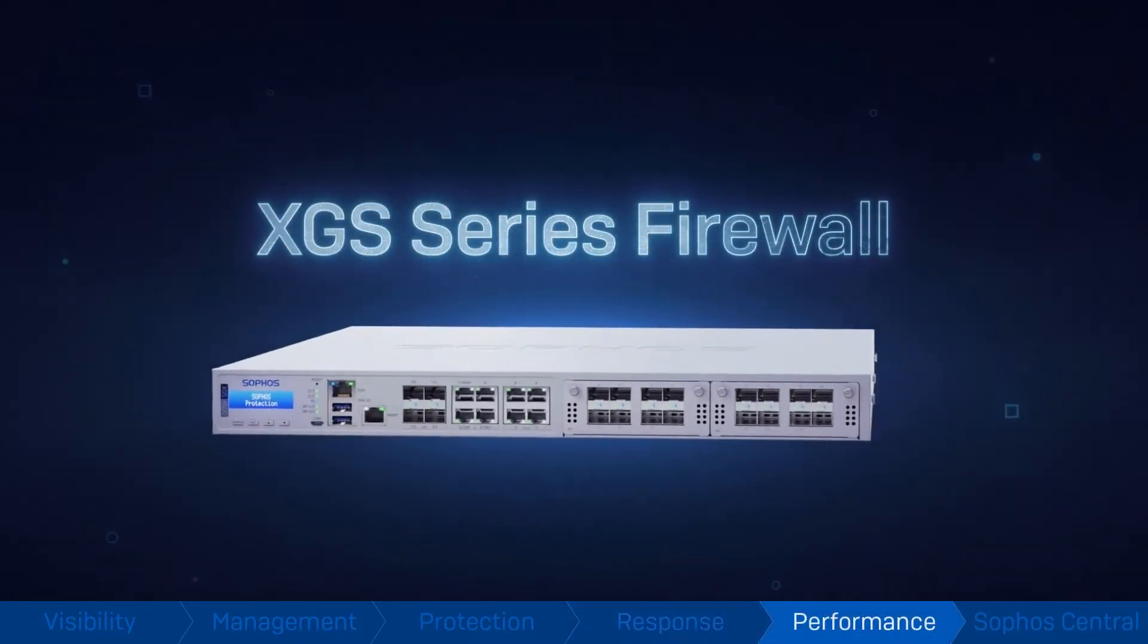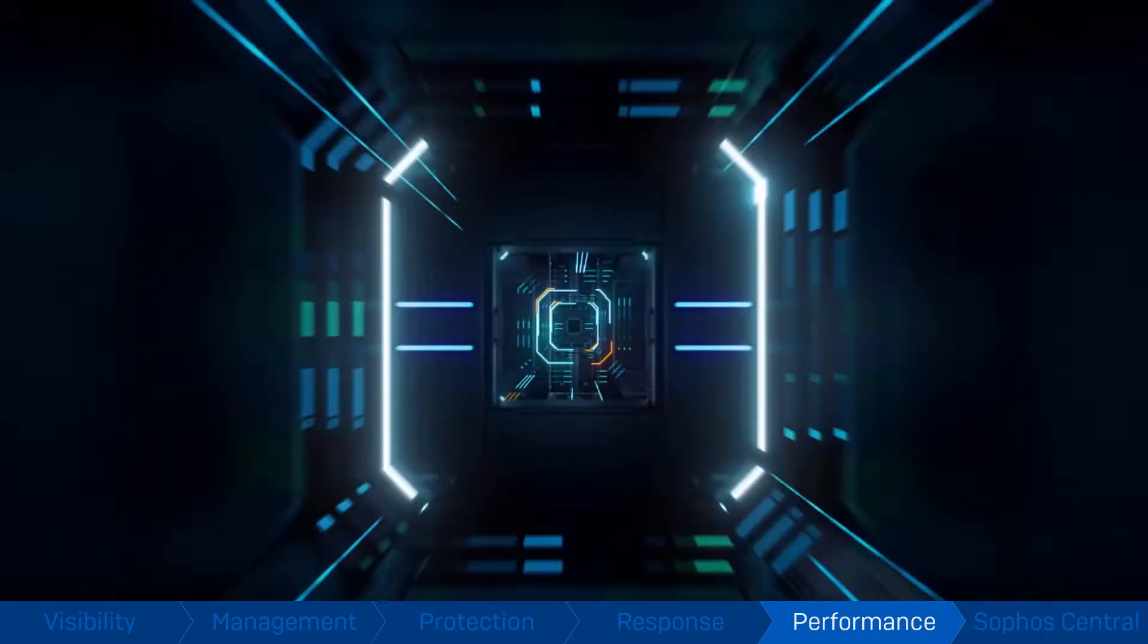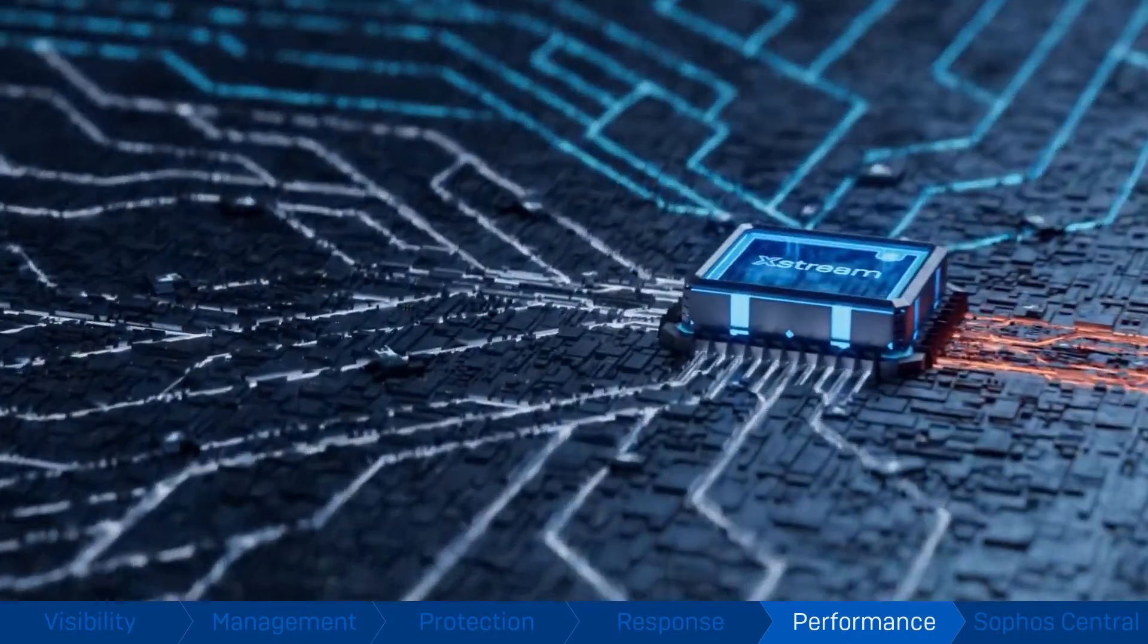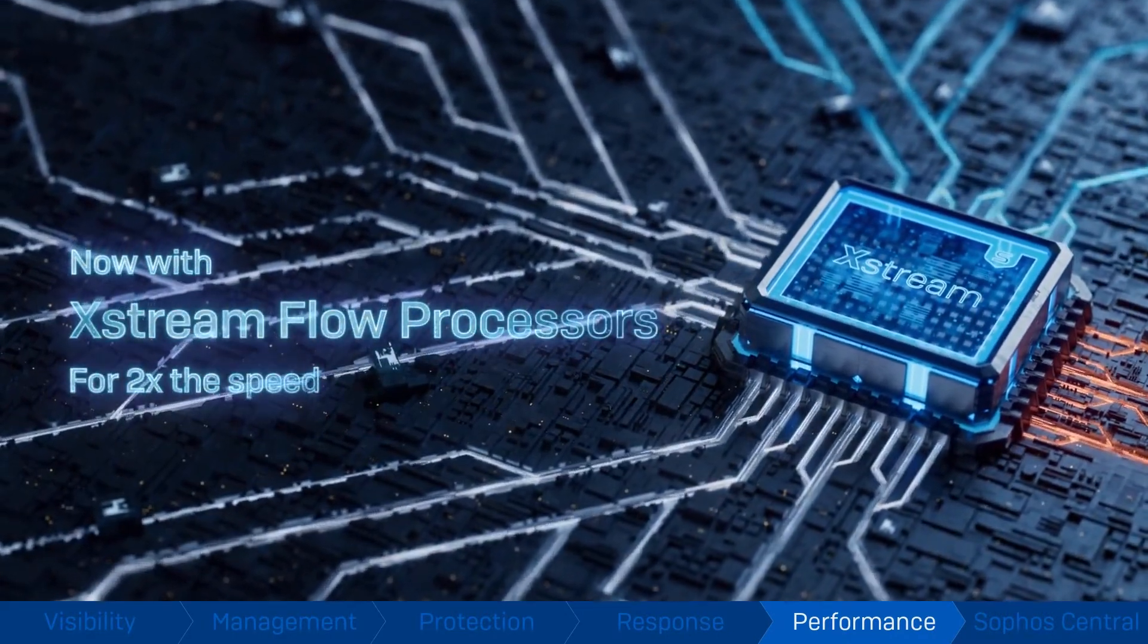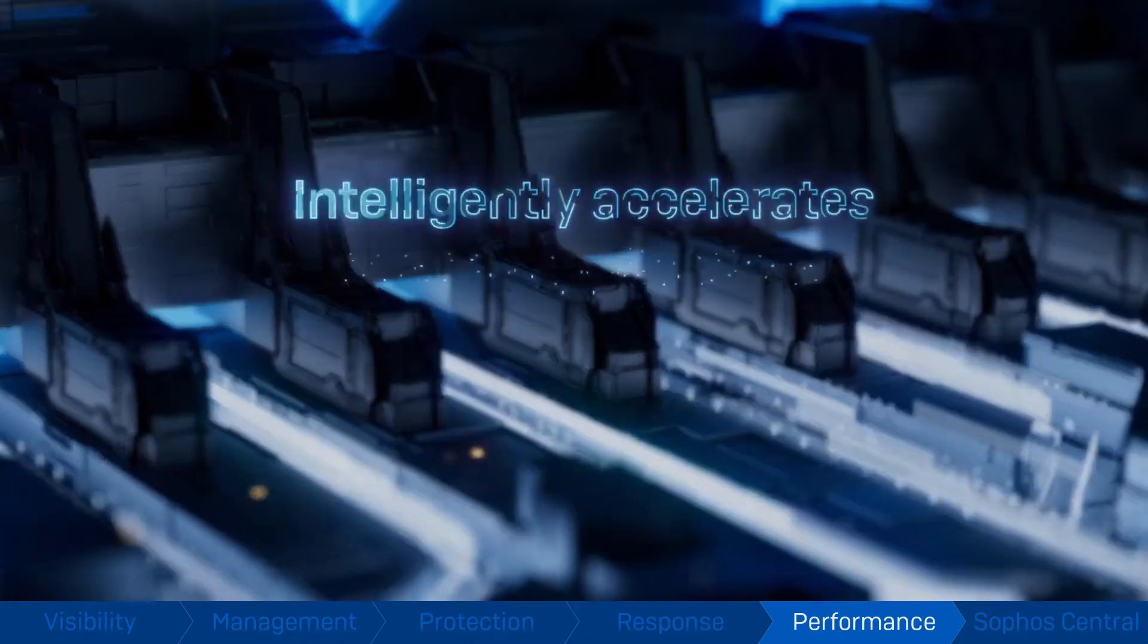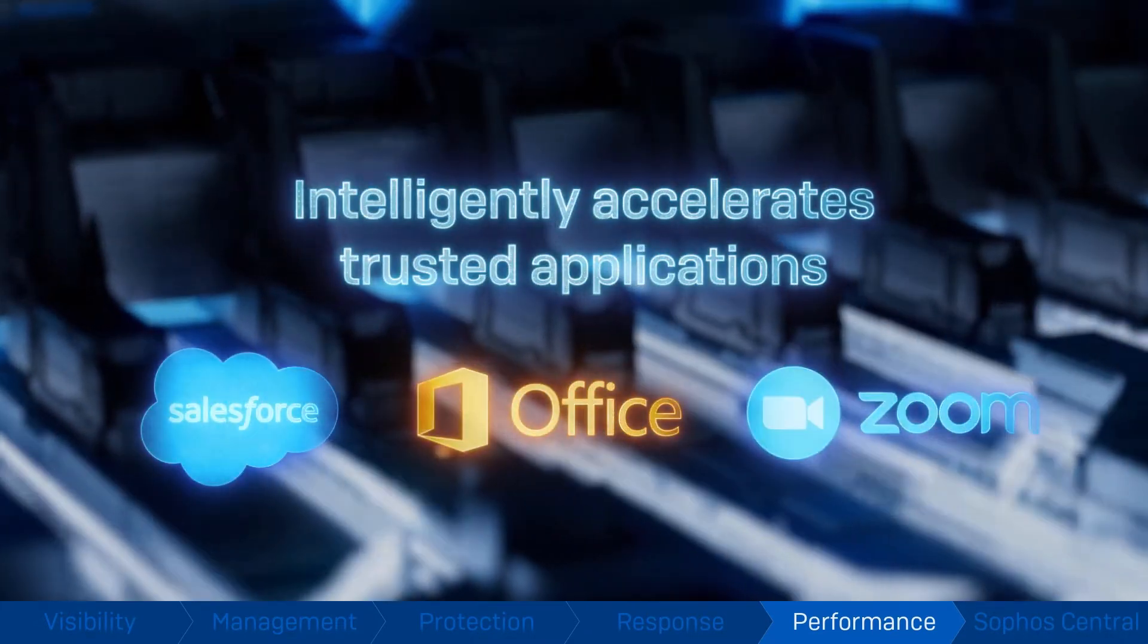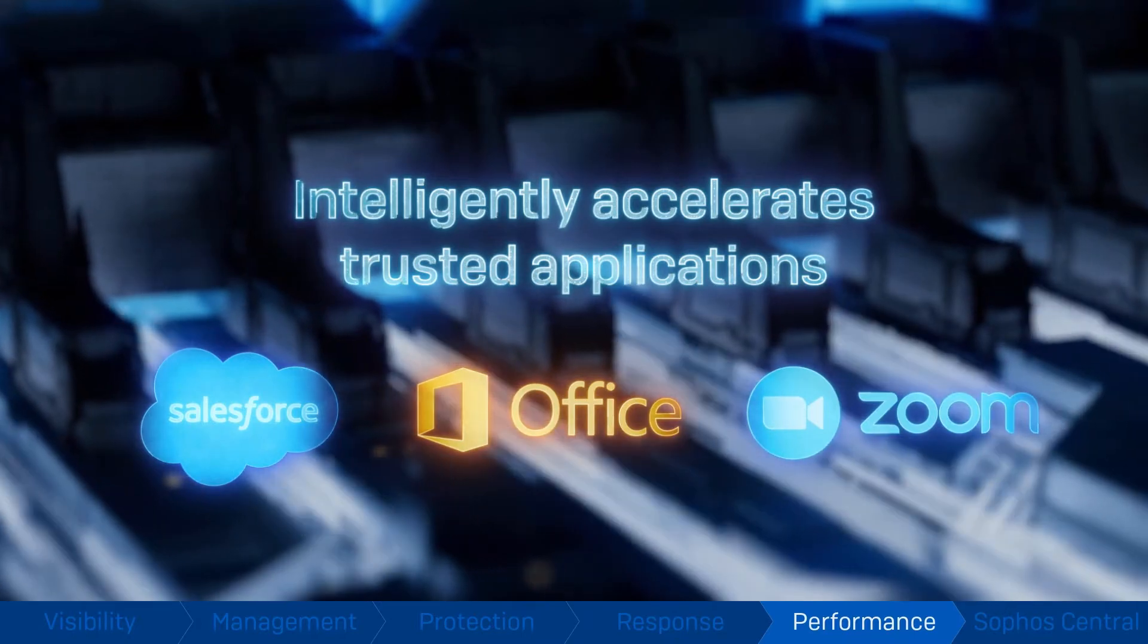Performance. Every XGS series appliance has two beating hearts at its core: a high-performance multi-core CPU and an Xstream Flow processor to intelligently accelerate your trusted SaaS, SD-WAN, and cloud applications.